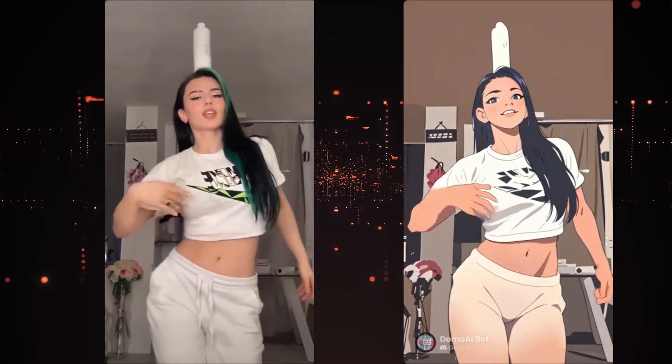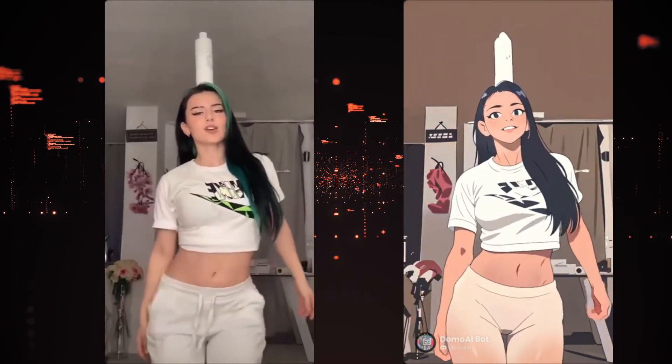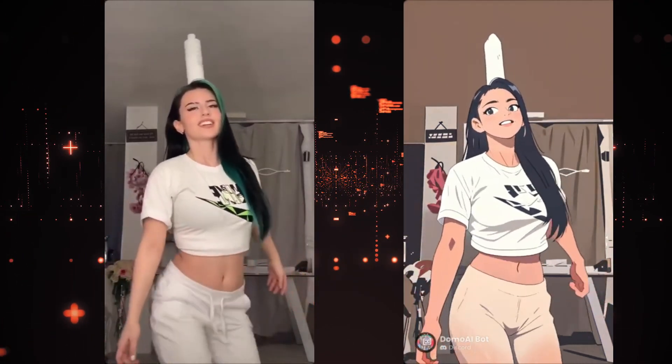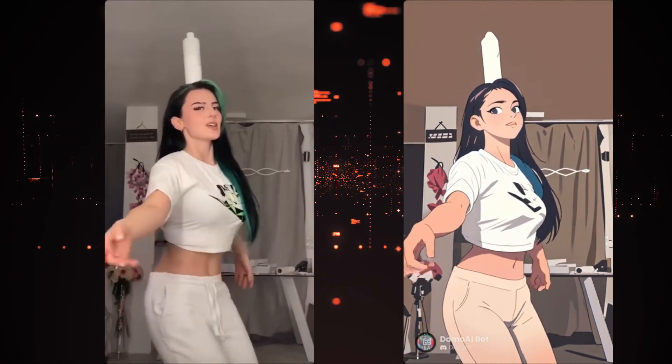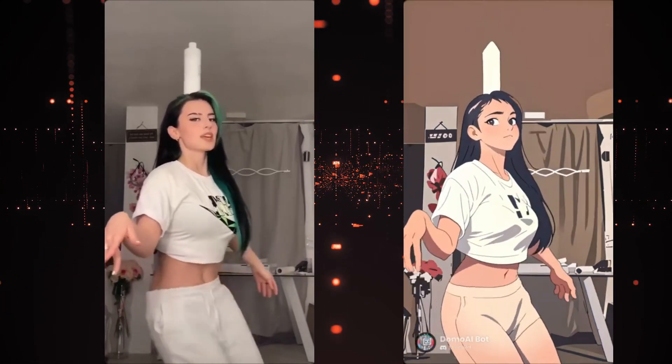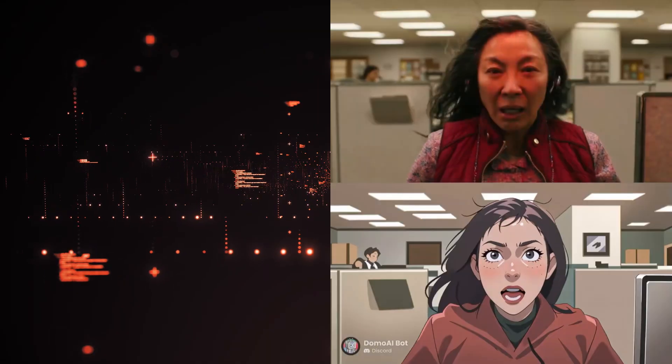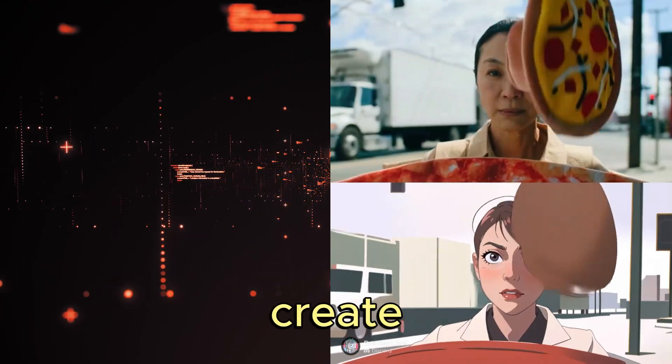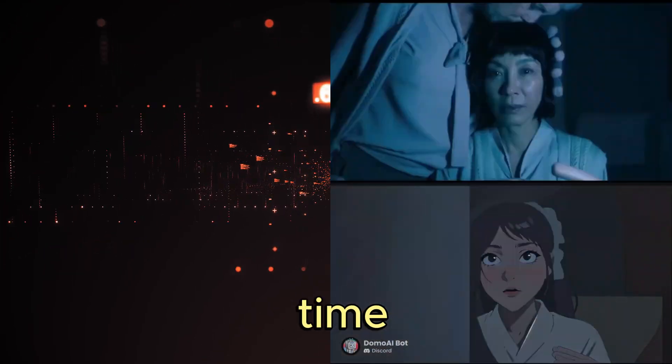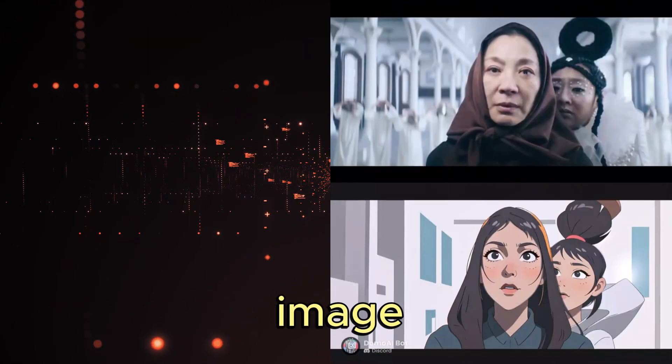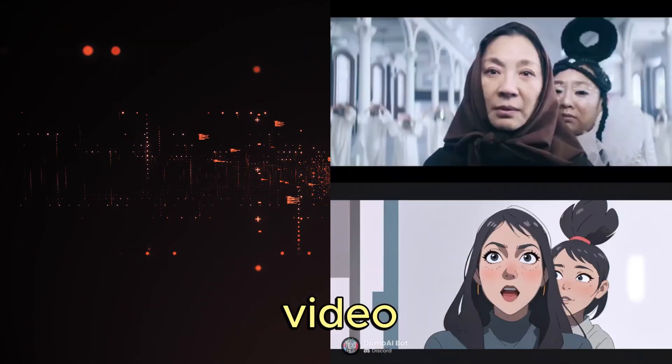Now you can generate any video into different styles with Domo AI. Using their multiple preset AI models, you can create consistent styles every time from a text, image, or video.